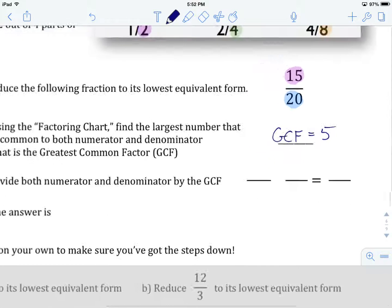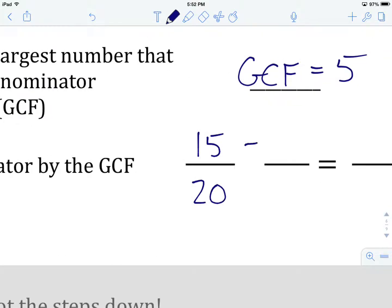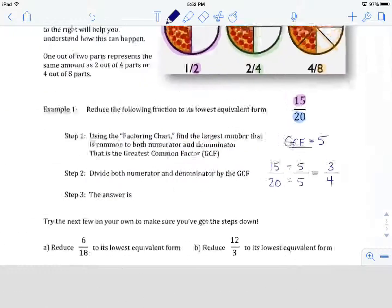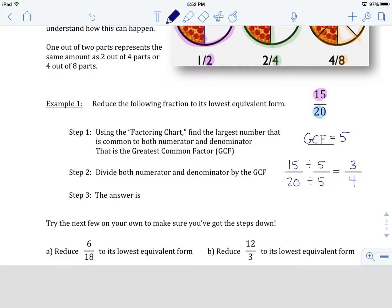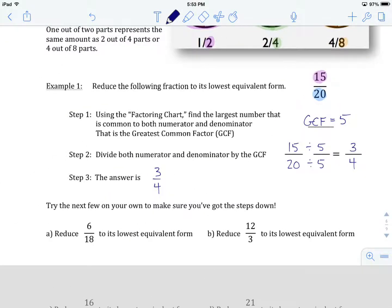Now the next step: we're going to take the original fraction, 15 over 20, and divide the numerator and the denominator by the greatest common factor, which is 5. 15 divided by 5 gives us 3, and 20 divided by 5 gives us 4. That is 15 over 20 expressed in its lowest equivalent form — 3 quarters, or 3 over 4. And that's the process.